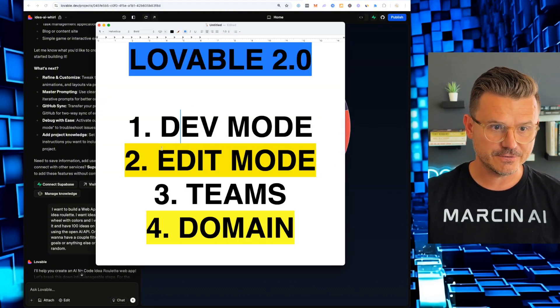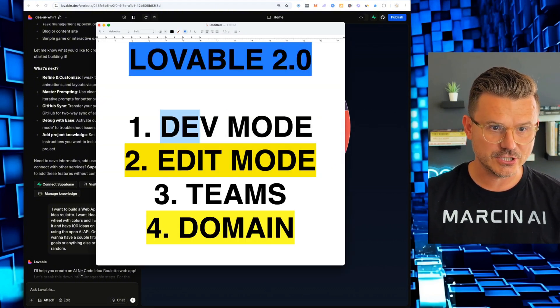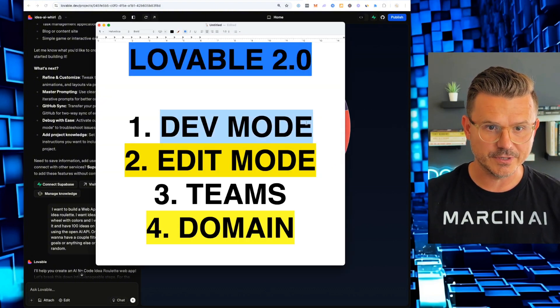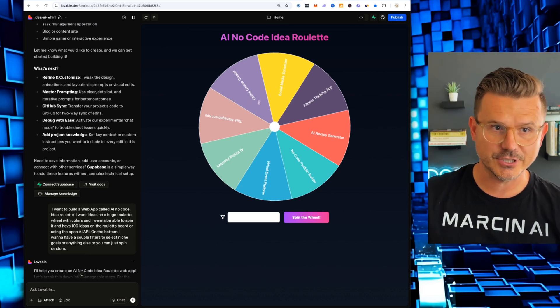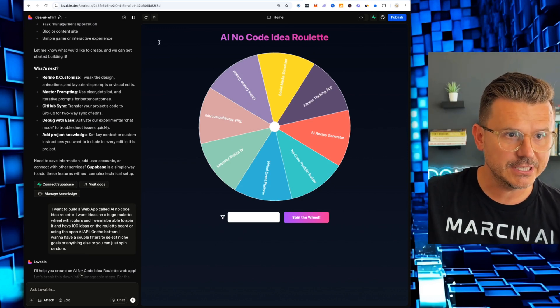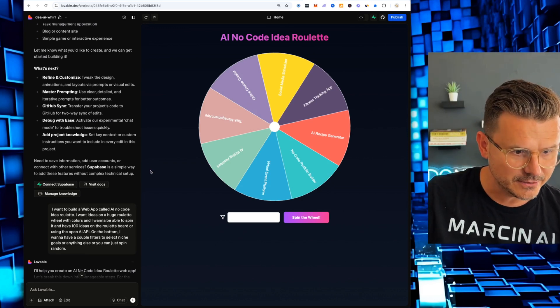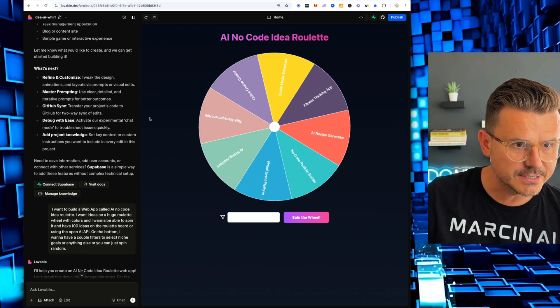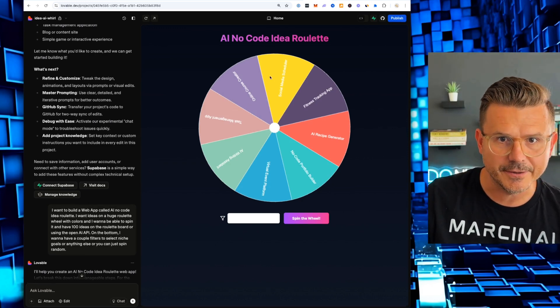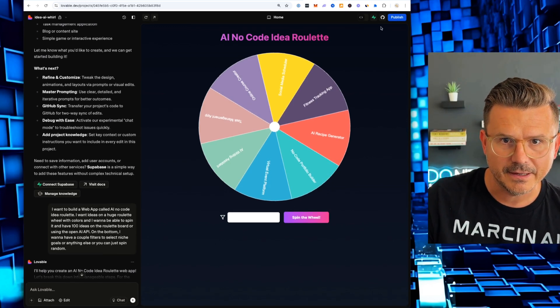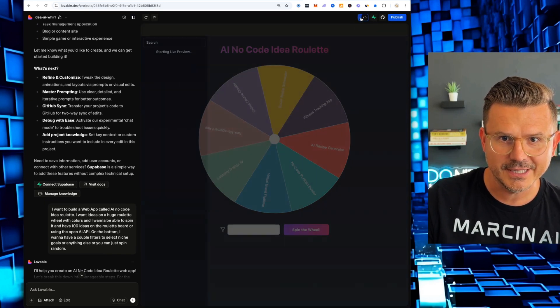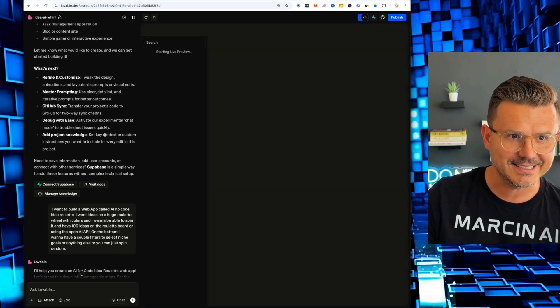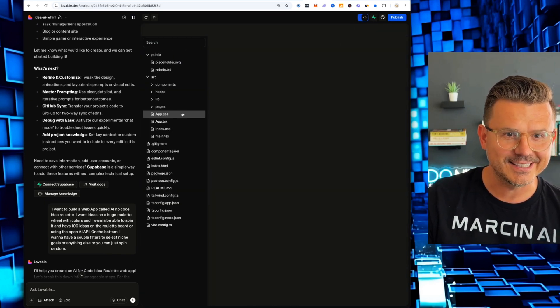So first things first is let's do dev mode. So right now we have our application. And if we click, where is this dev mode button? Here it is right here. Dev mode. If we click that, look at this now.